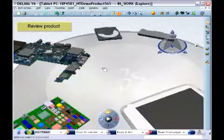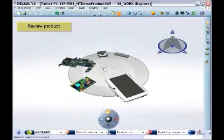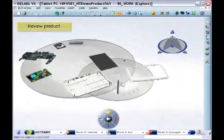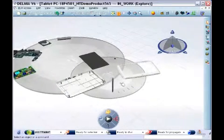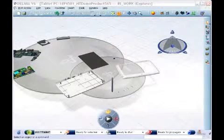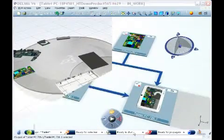The Delmia V6 product final assembly solution for high-tech enables direct reuse of engineering design for manufacturing assembly process planning and simulation.